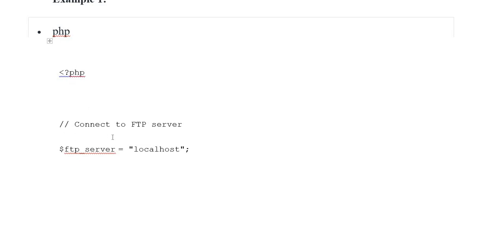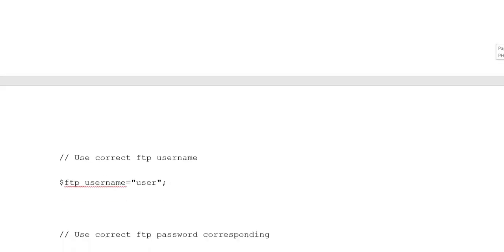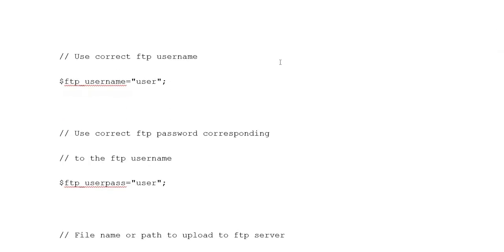Opening PHP tag, comment connect to FTP server. Variable ftp_server equals localhost. Use correct FTP username, variable ftp_username equals user. Use correct FTP password corresponding to the FTP username, ftp_user_pass equals user.